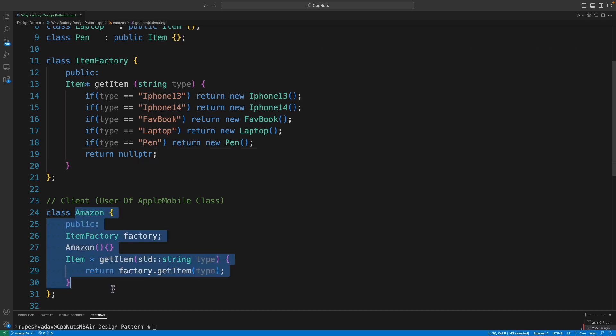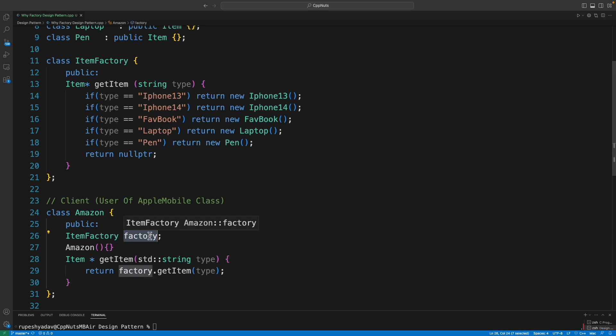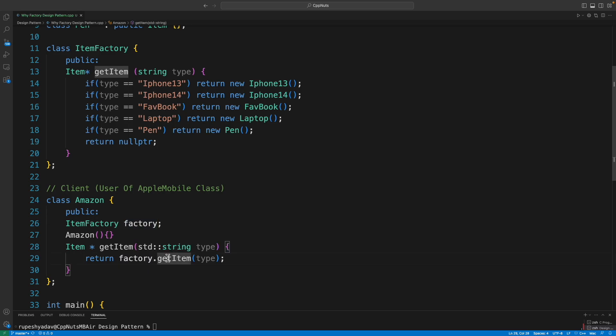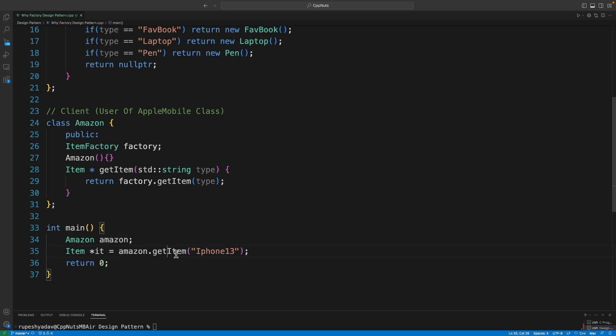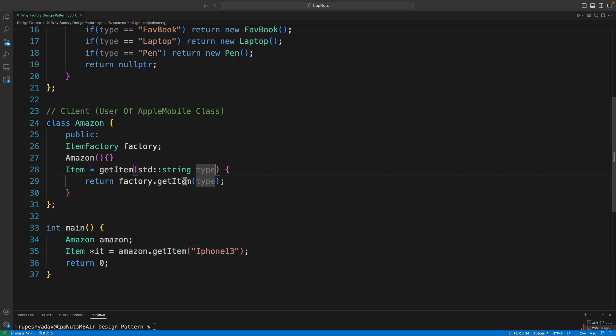See, if you notice this, this getItem was actually containing all these things, right? I have just moved it outside. Like I have moved it into inventory. Now this app doesn't contain any type. Now it is type-free. It will just have one factory object and with that factory object we will just ask get the item.